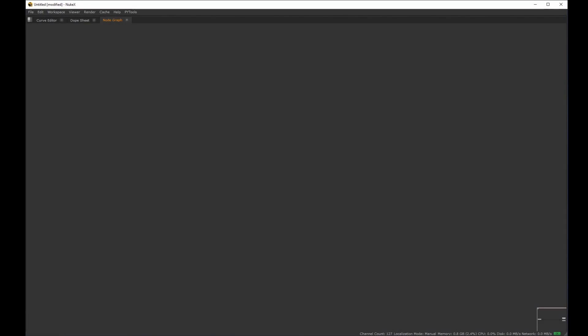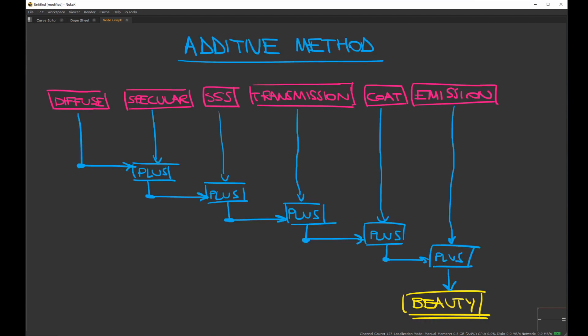In CG compositing we have two different methods to recreate the beauty: an additive way and a subtractive way. In the additive method we shuffle out all the beauty passes and then recombine them together using a plus operation. Beauty passes are light passes, and when we are dealing with lights we need to add them together, so that's why we use the plus operation.